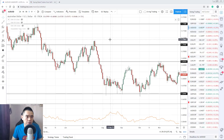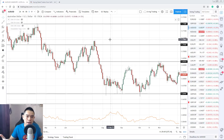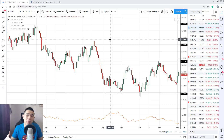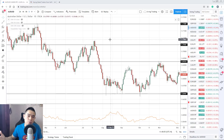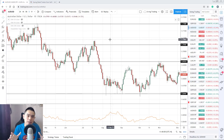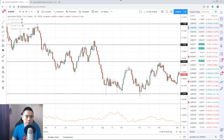The principle here is to give your stops buffer — set your stops away from market structure so it doesn't get stop-hunted at these obvious levels on your charts. So that's mistake number three: setting your stop loss just below support or above resistance.